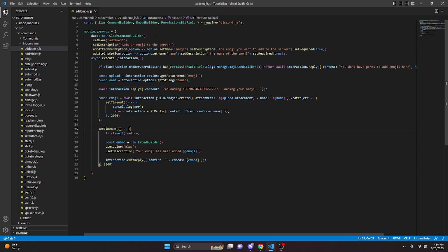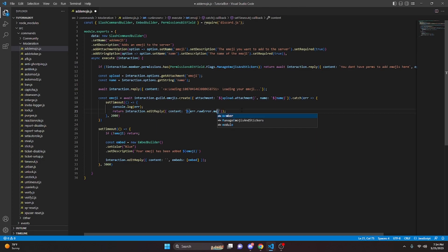And with that we are actually done with the add emoji command. One other thing we're going to change is instead of doing dot.name we're actually going to do dot.message. So with that we can go ahead and restart the bot and test this out.